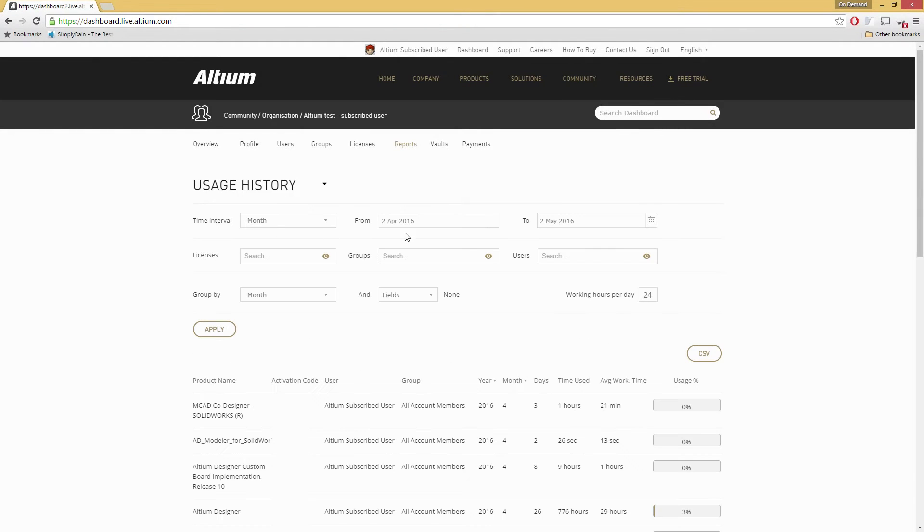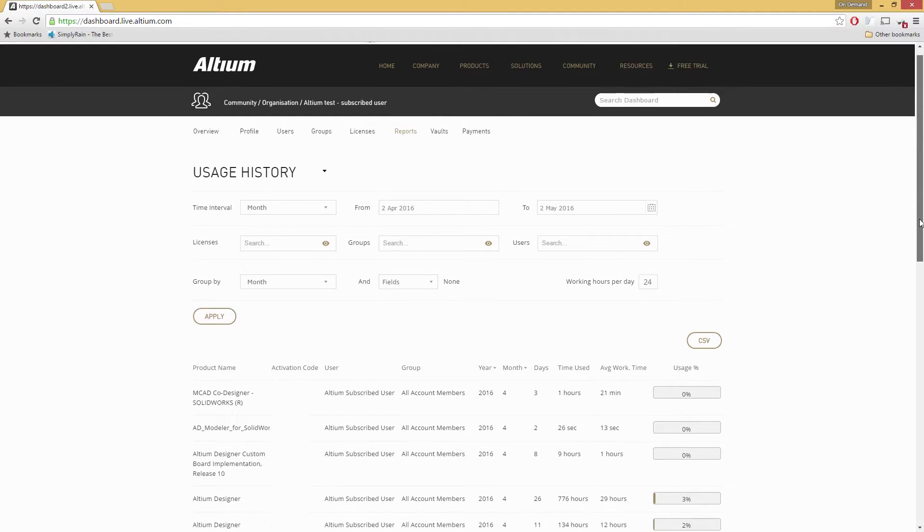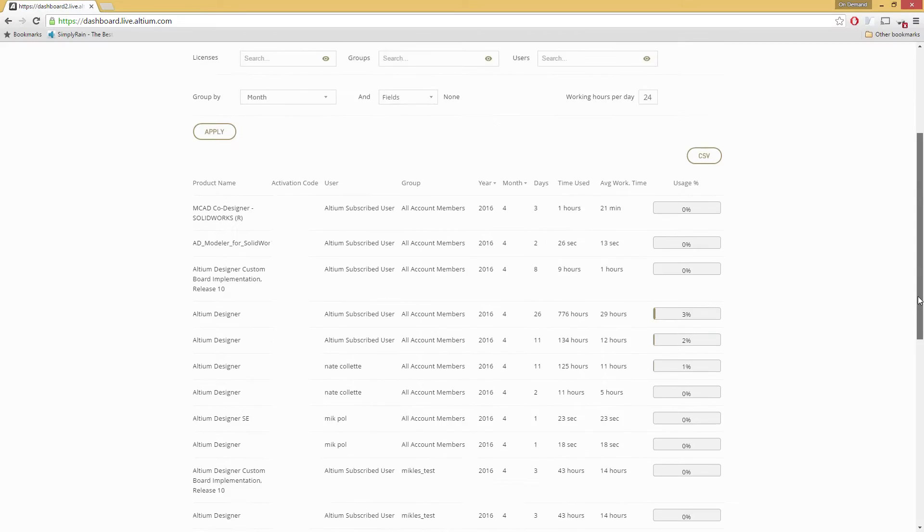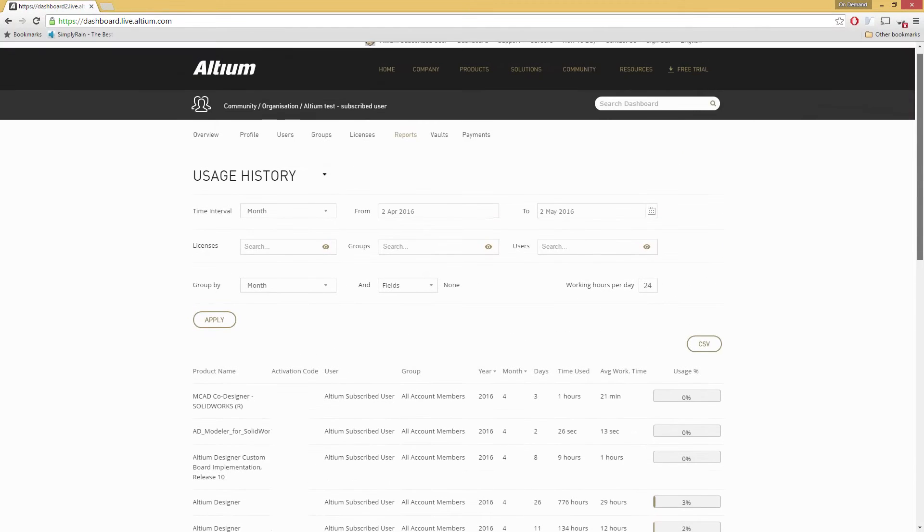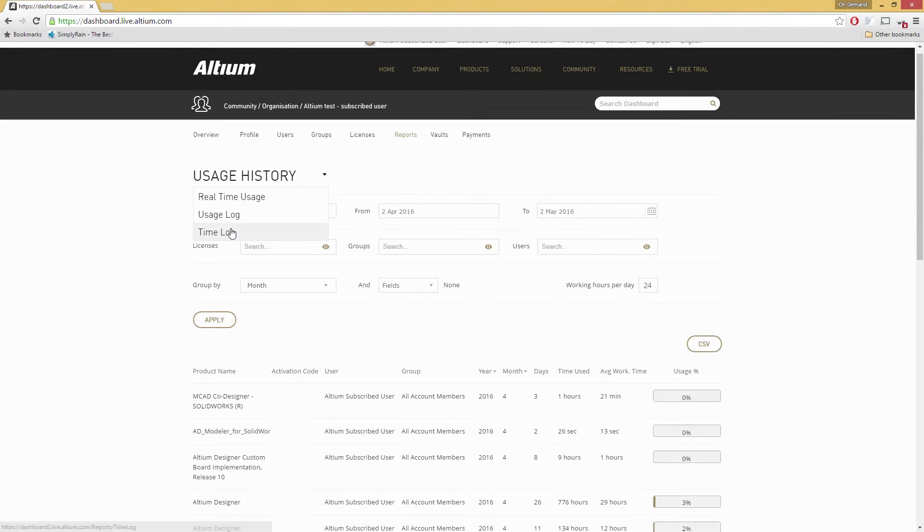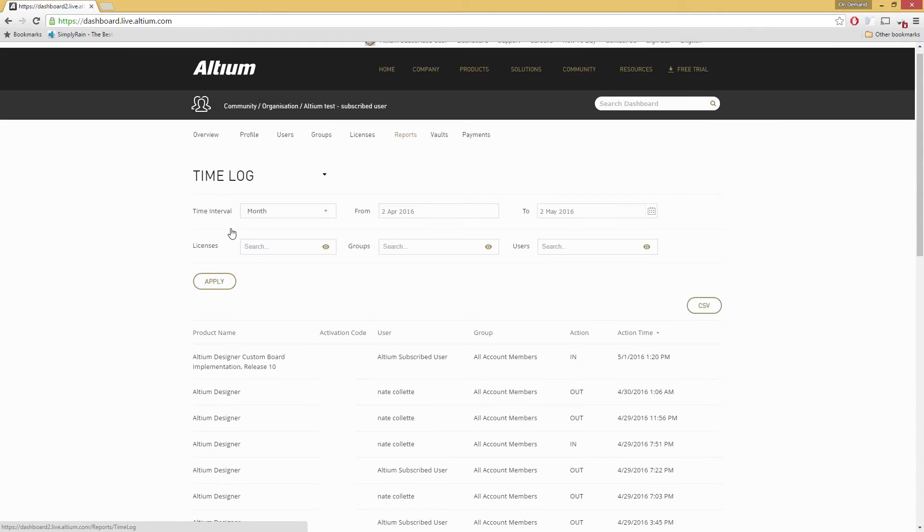And with the usage history, you're able to see a breakdown of licenses over time, showing you the peak usage times so you can determine the exact amount of licenses you need, where you need them, and at what time of the day.